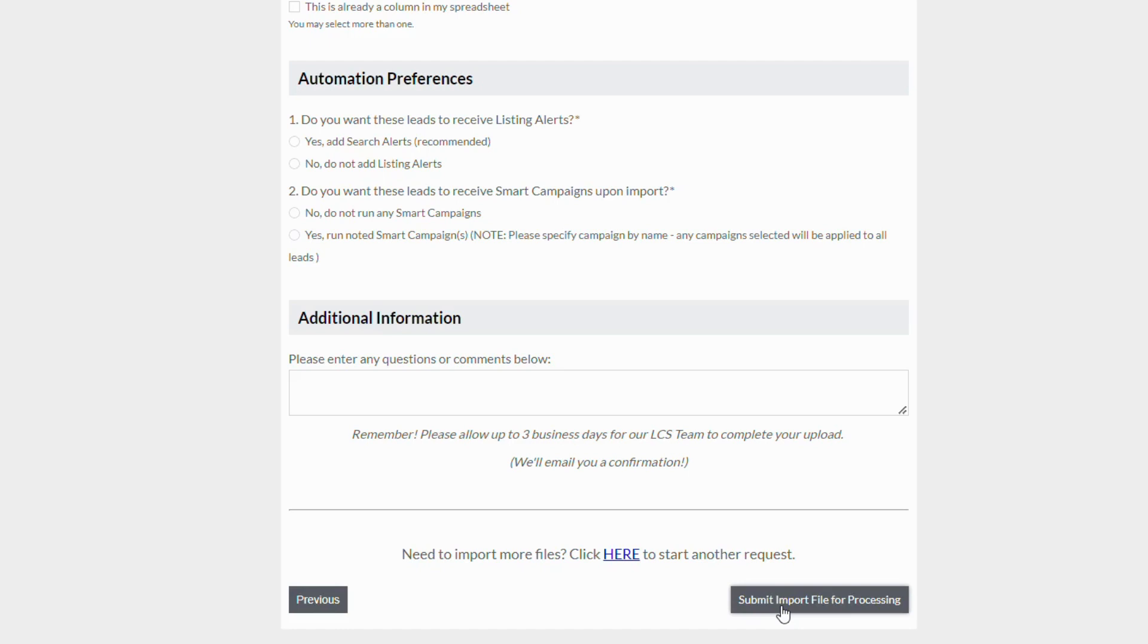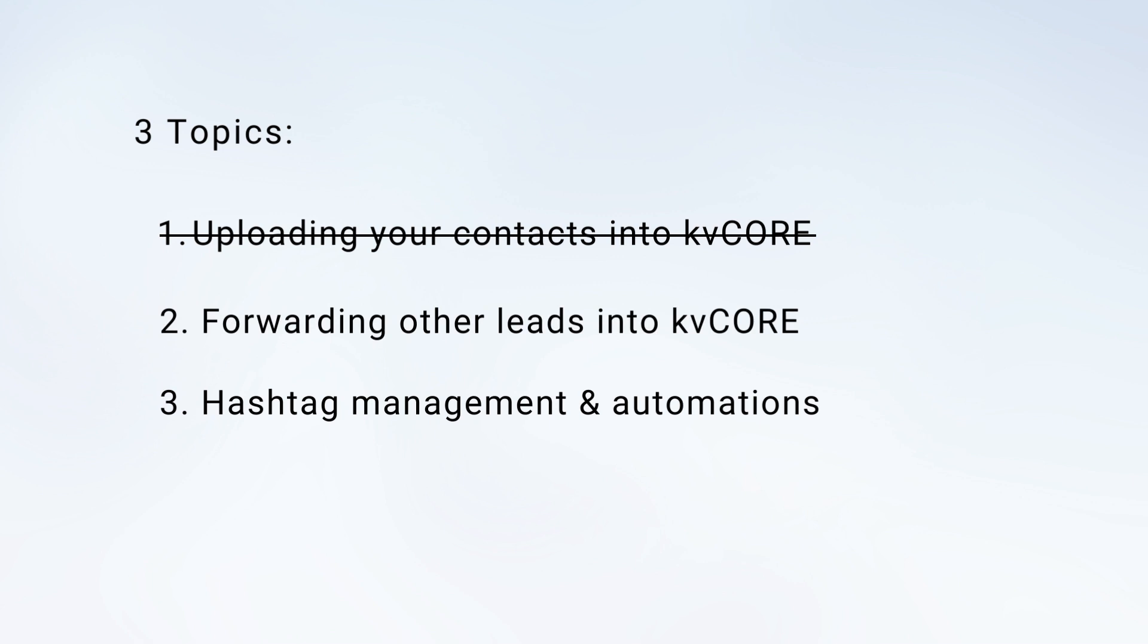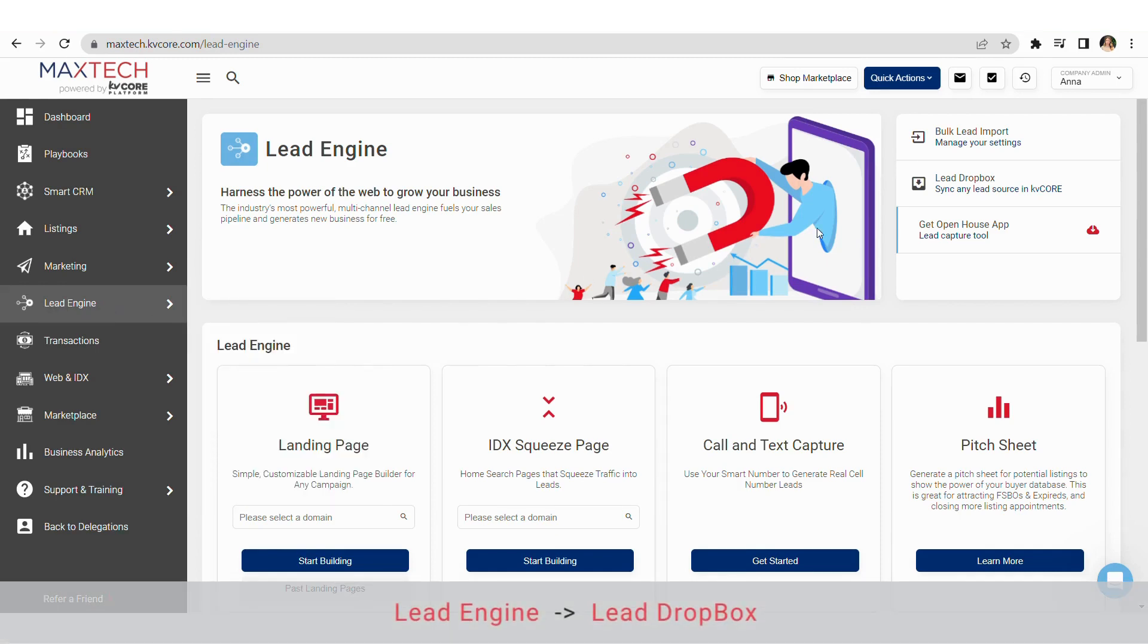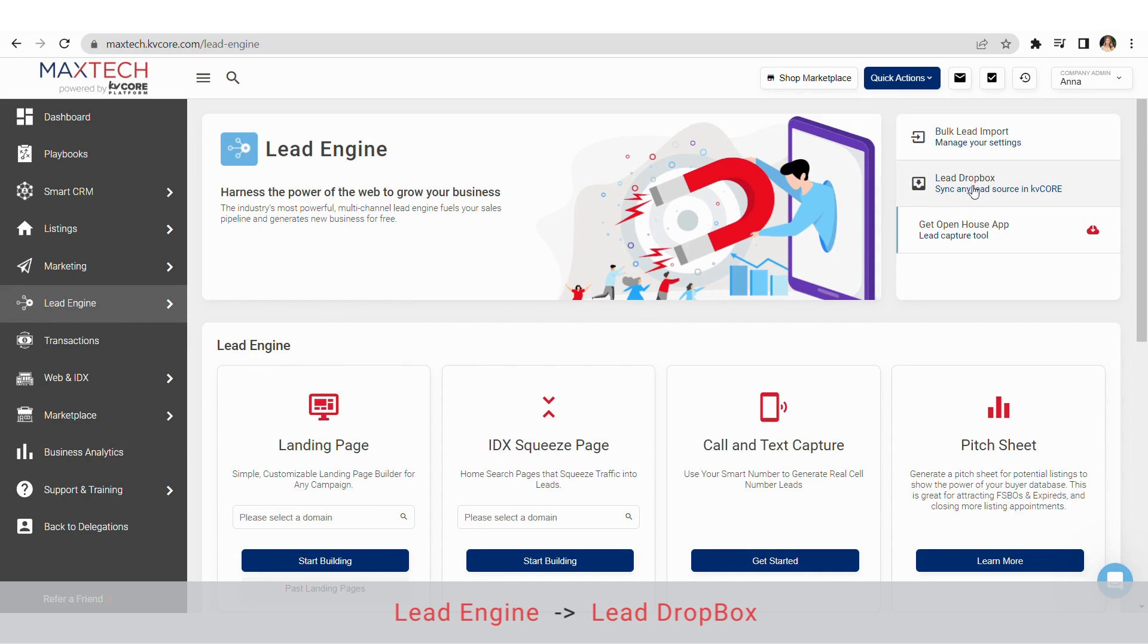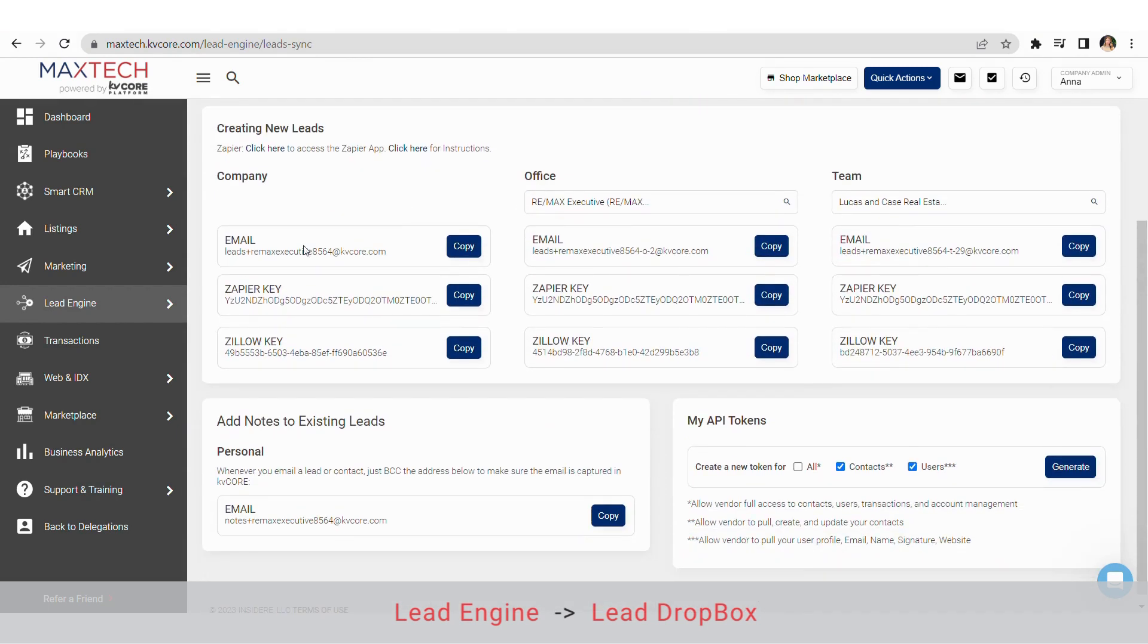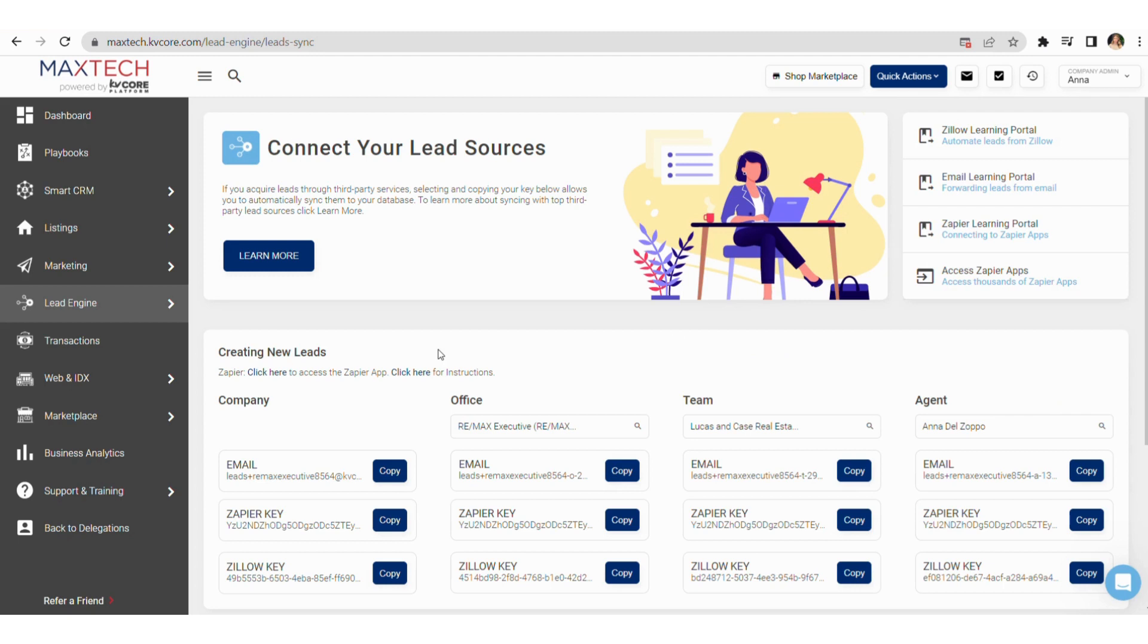Moving on to number two: forwarding leads from other sources to kvCORE. If you receive leads from any other source such as realtor.com or Zillow, you'll want to click lead dropbox and use these API key codes to make sure your leads are entering through kvCORE. You can also have your emails forwarded here as well. If you have any troubles along the way and need instructions on how to connect lead sources, you can always refer to the support and training tab on the left-hand side of your account and click on support center.